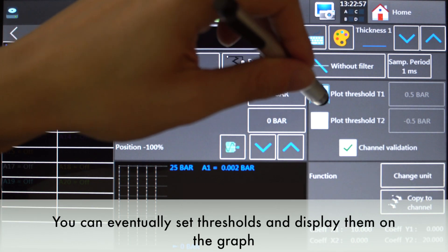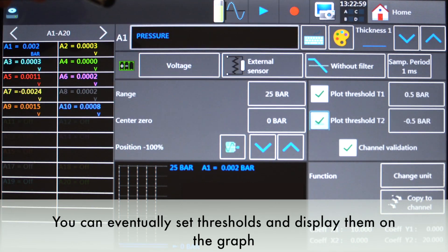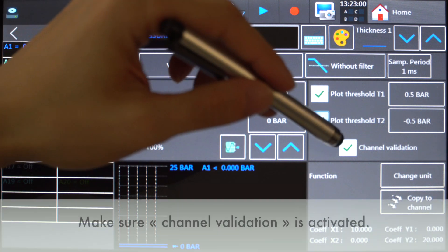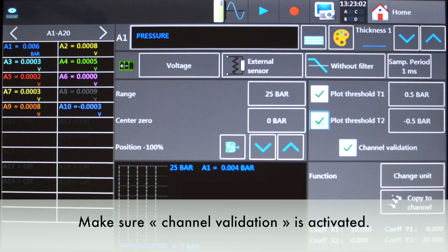You can eventually set thresholds and display them on the graph. Make sure channel validation is activated.